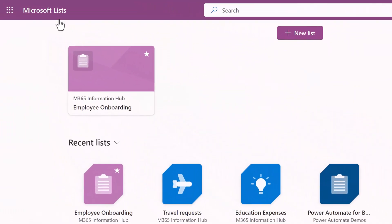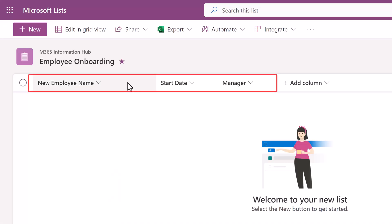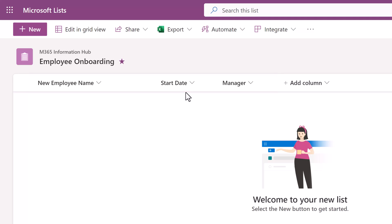To demonstrate, I have navigated to the Microsoft List standalone app and I'm going to use this employee onboarding list that is associated with one of my SharePoint sites. When I open the list, you'll see that it has just a few columns. You can add as many columns as you need for your business process.